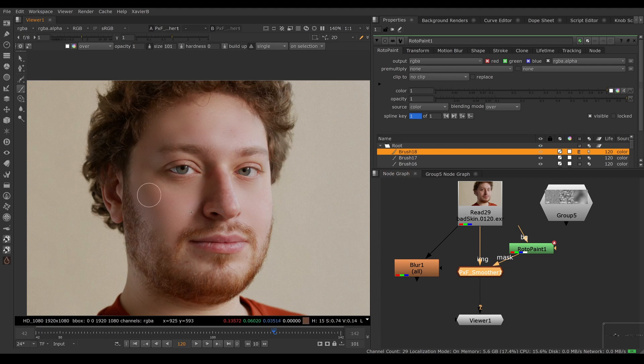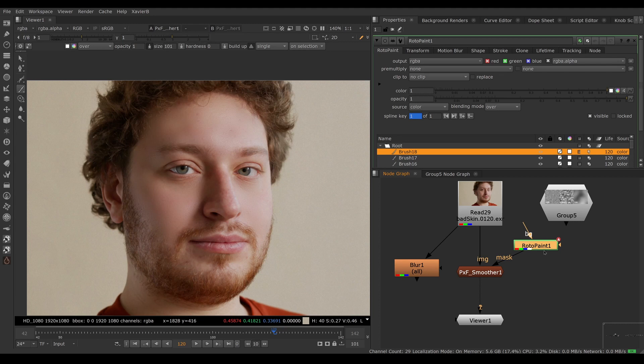Of course, if the actor is moving, then my alpha needs to be moving. You could use Nuke's Smart Vectors to track the paint strokes so you don't have to animate your roto completely by hand.